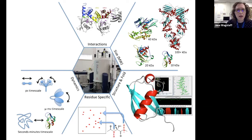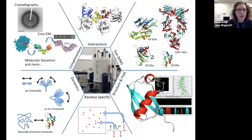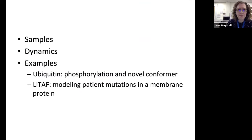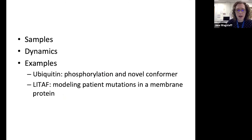NMR can see different dynamic processes happening within your sample — protein folding on the seconds-to-minutes timescale, domain-domain motions on the micro-to-millisecond timescale, or side chain motion on the picosecond timescale. NMR is also a really complementary technique, sitting at the interface between structural characterisation by crystallography and EM and other biophysical techniques. Today I'll be covering samples, protein dynamics, and then two examples of projects we've had in the facility in the last few years.